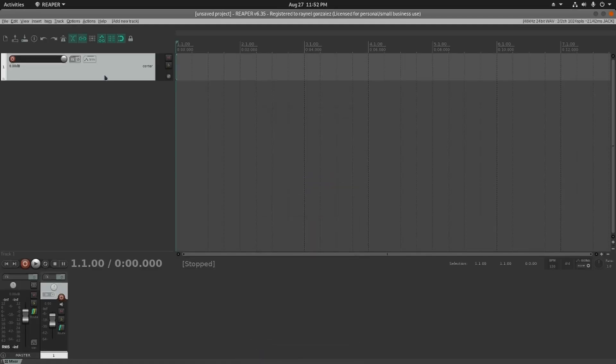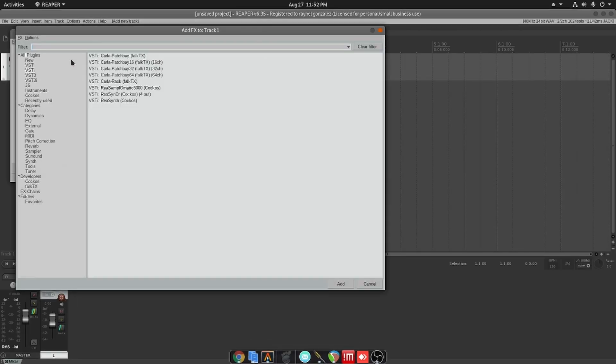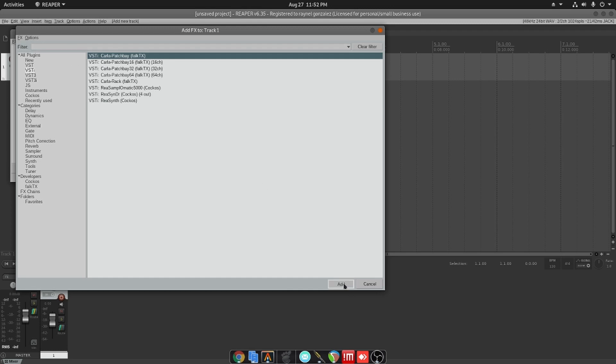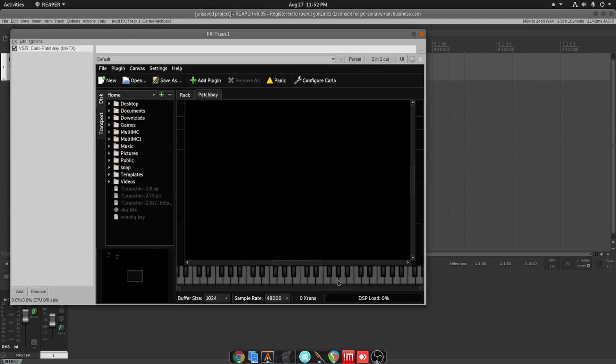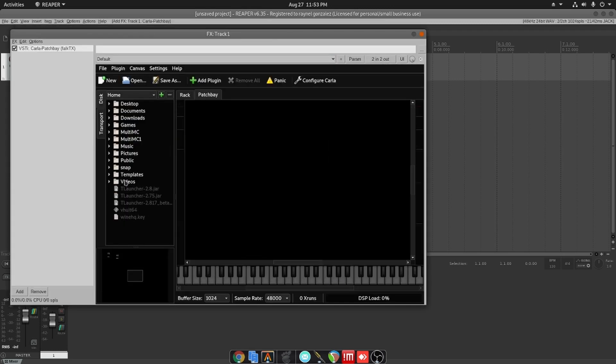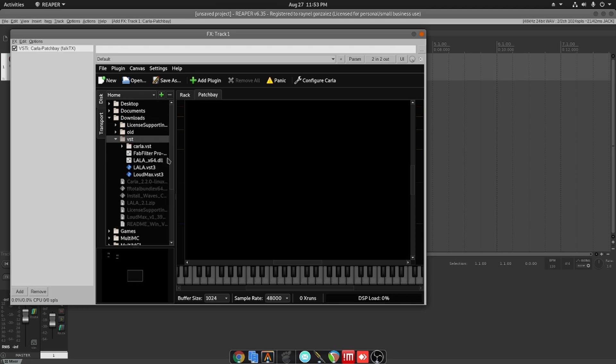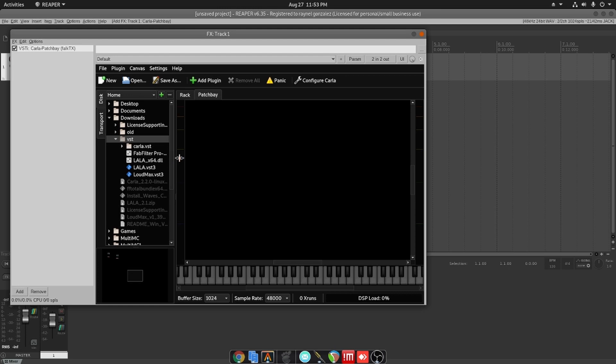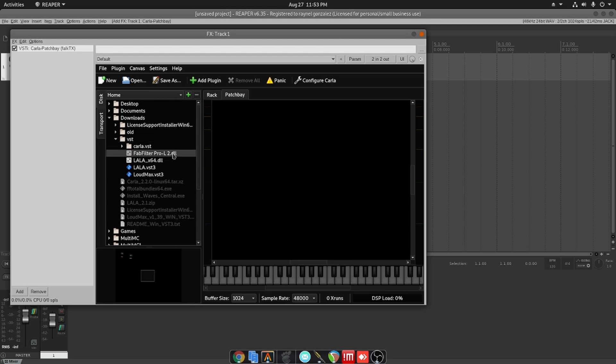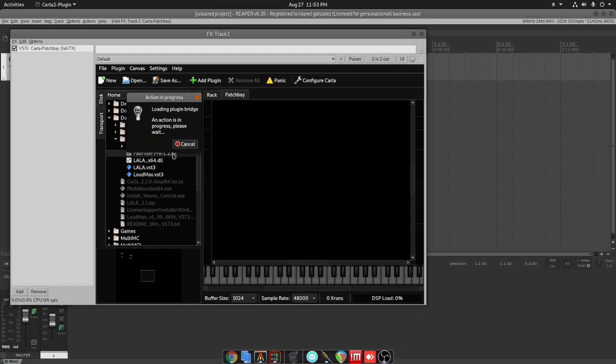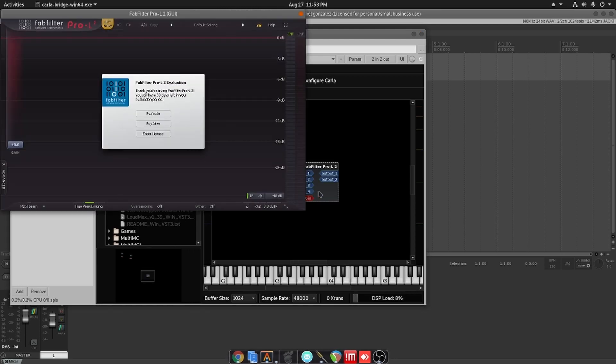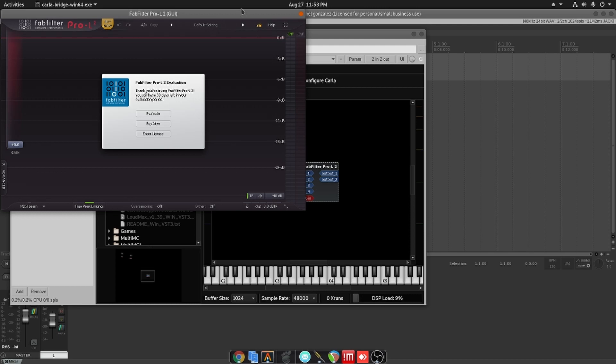There you go, it did not error out. But let's see if it works. The installer doesn't mean anything. Are we able to load their plugins? And we have that DLL, FabFilter Pro-L2. So far so good, and there we go!